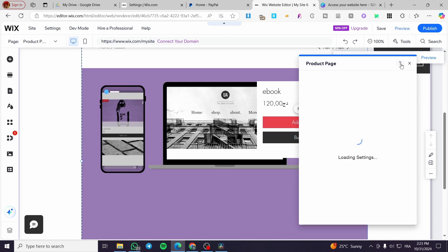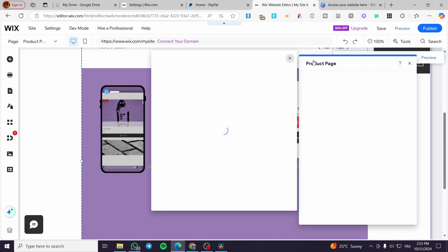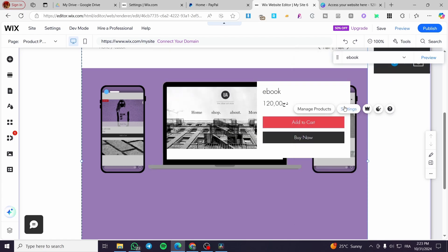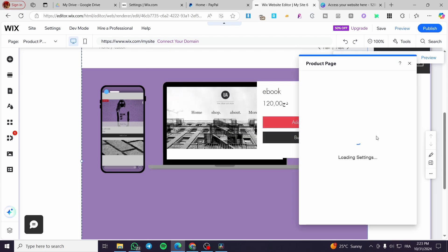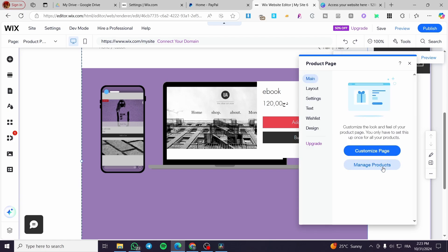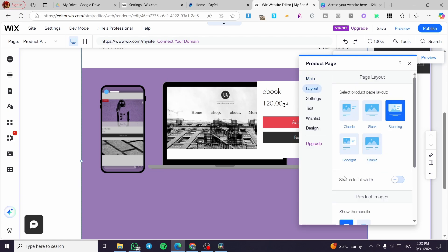For example, we are going to set up the product settings or customize that page. I'm going to customize it.